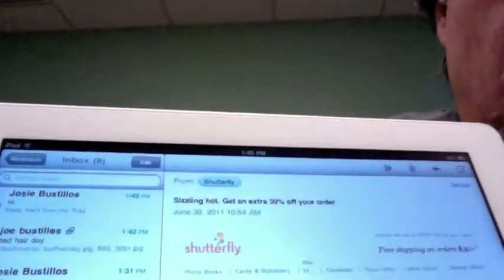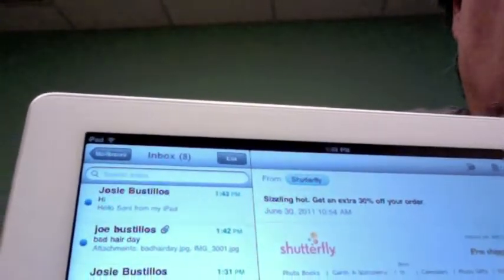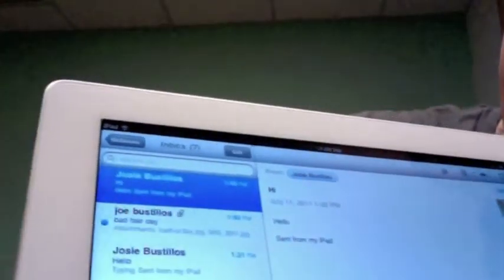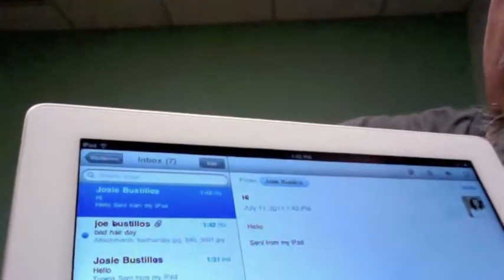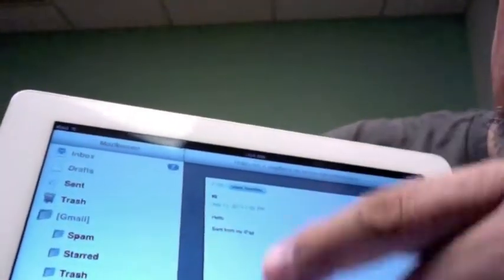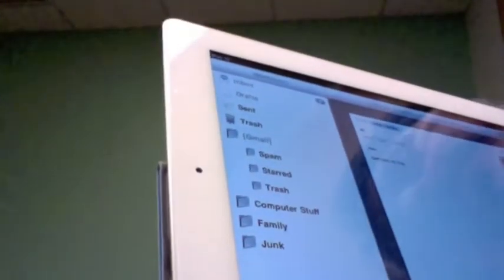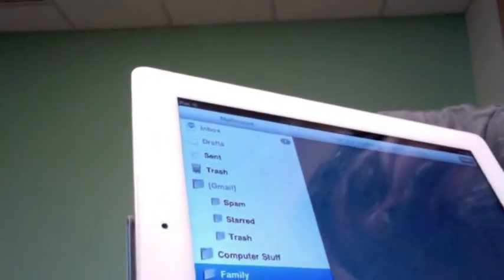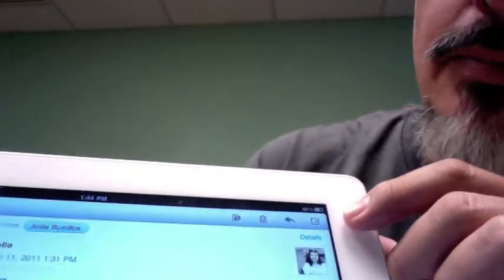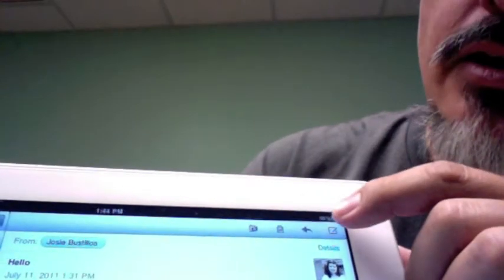One interesting thing that happens is it will automatically send the message right back to you — like you're CC-ing yourself. And there it is. So to send a message: once you're in the program, hit that little compose icon for the new message window, do your typing, hit Send, and it sends it away. Really simple.